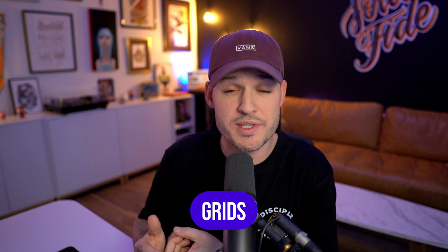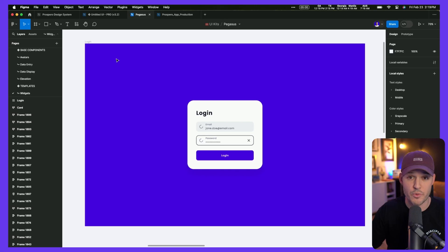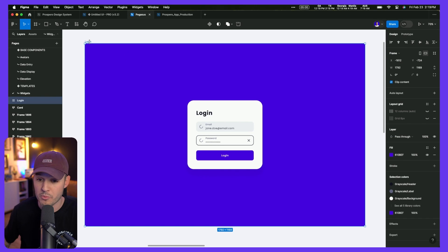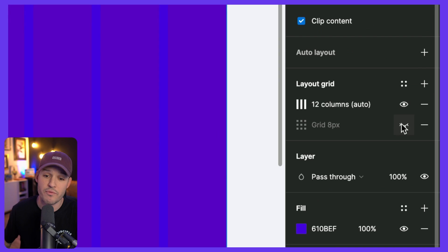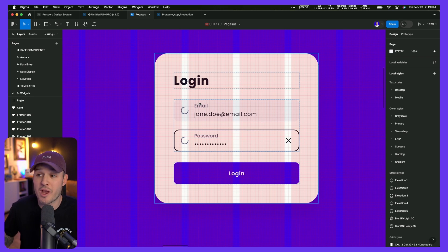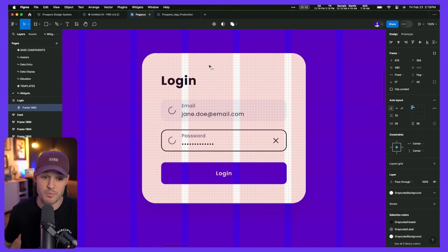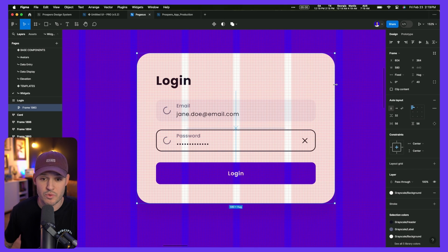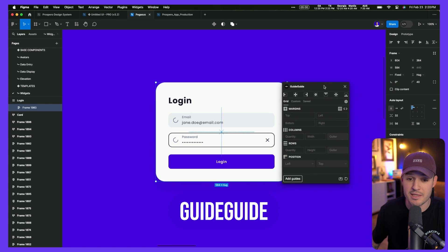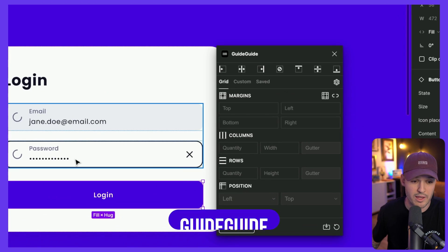If you want to increase the speed at which you design, grids are going to be incredibly helpful. They establish rule sets and frameworks to operate in — you don't have to second-guess the work you're doing. Inside Figma, grab any frame or artboard, go to the layout grid section, and turn on things like 12-column grids or 8-pixel grids. This lets us align things to the grid and know what size things should be. For more specific grid work, I highly recommend an amazing plugin available for Figma, Illustrator, and Photoshop — it's called Guide Guide.